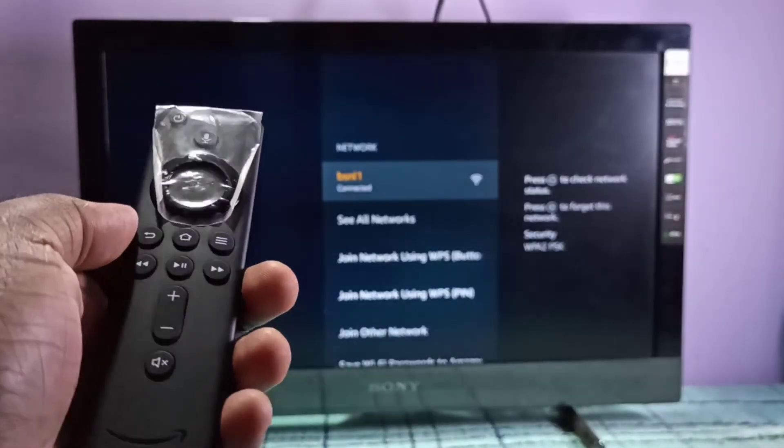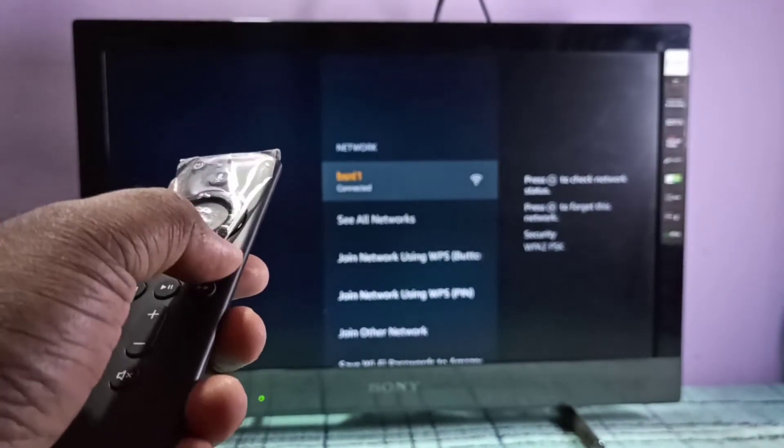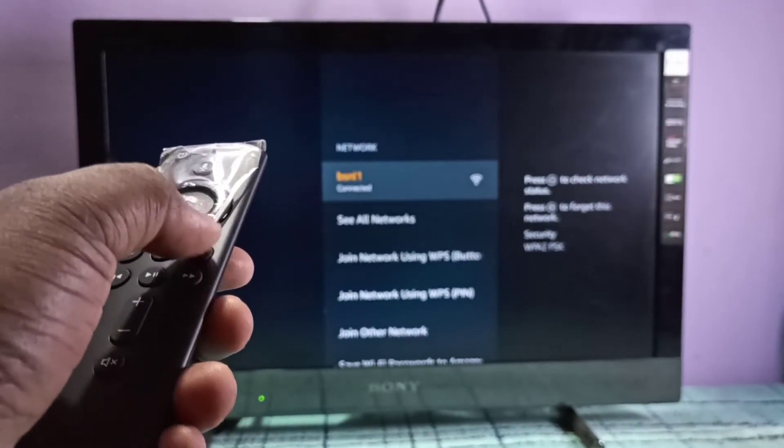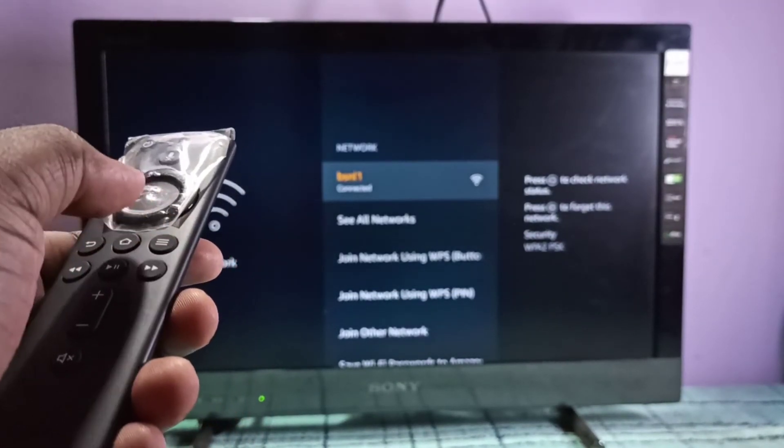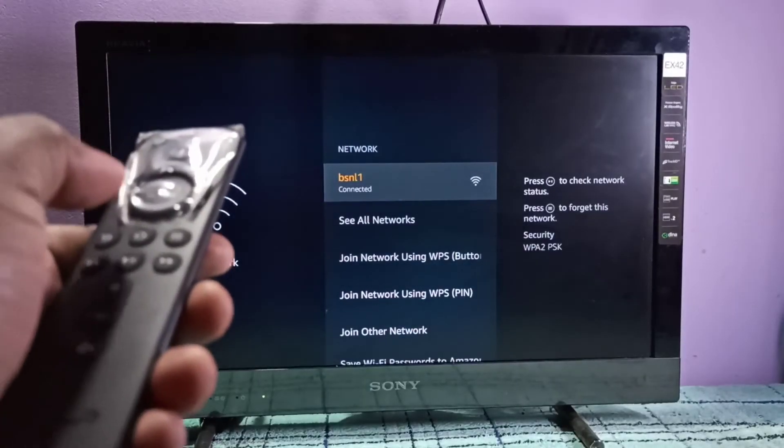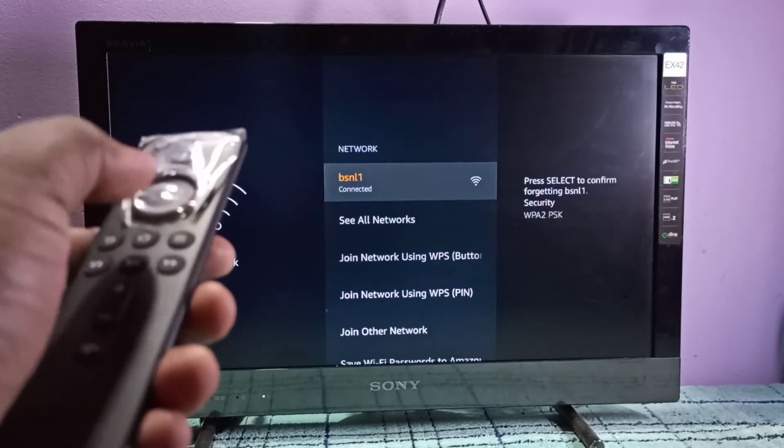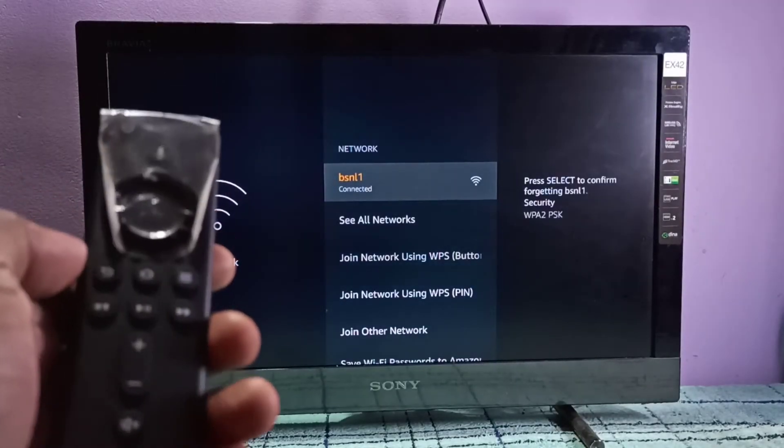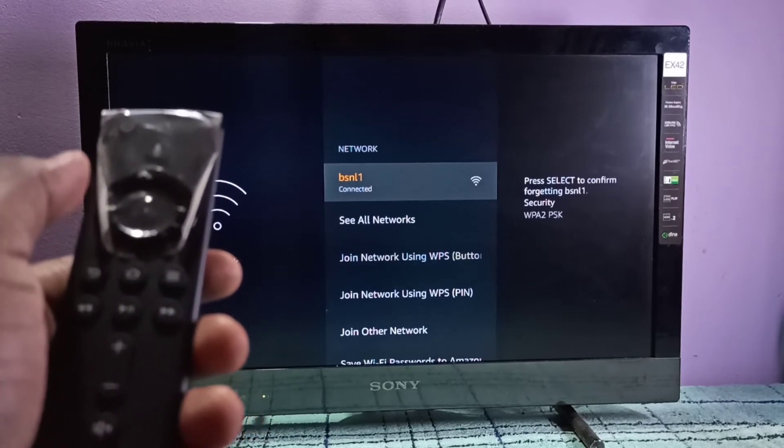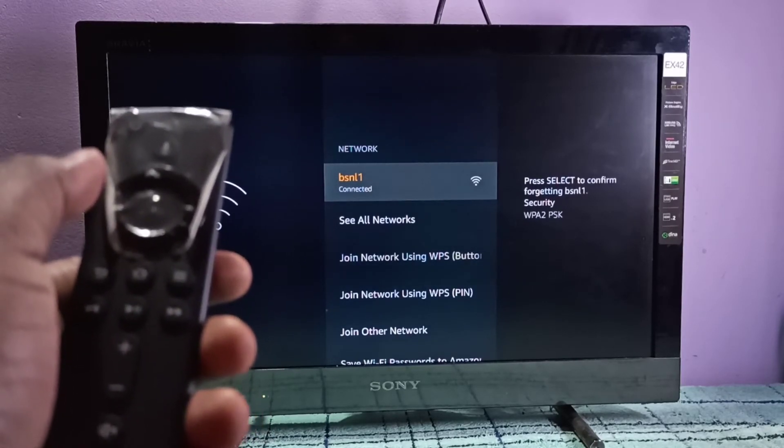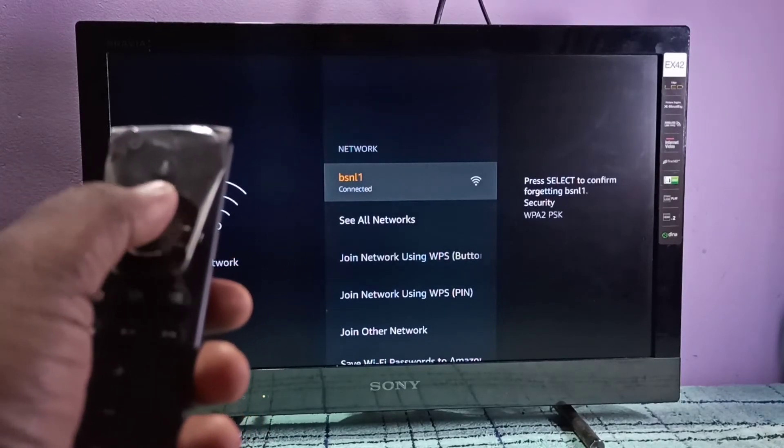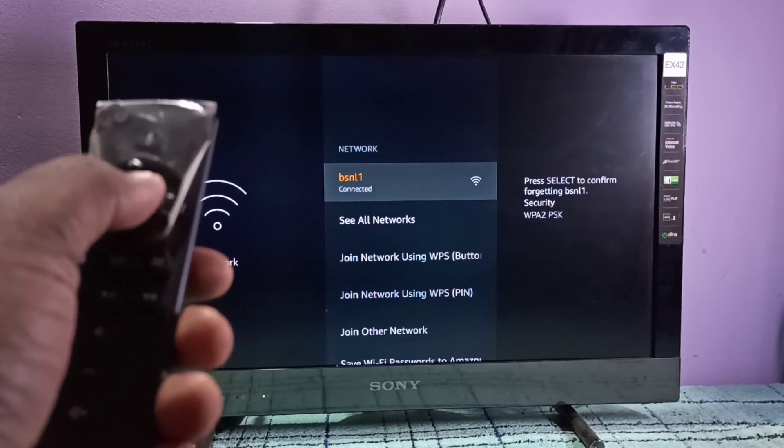On the remote, here is the menu button. I'm going to press this menu button. When we press the menu button, it says we need to press the select button again. This is the select button.